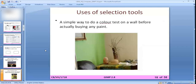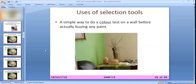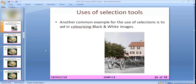A simple example of using selection tools is a color test on a wall — you can make a particular selection of a wall, apply the color, and check whether the color looks good before actually buying paint. Another common example is to aid in colorizing black and white images — you can change color images to black and white or black and white images to color.